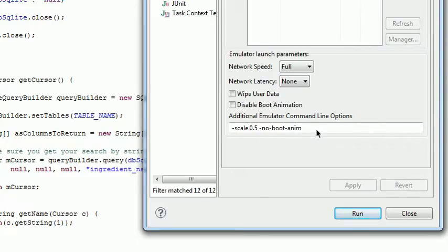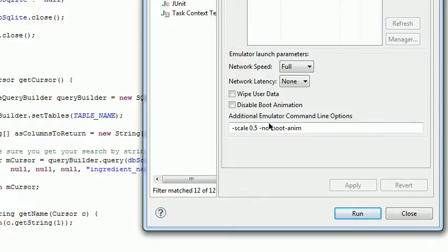And both of those will help quite a bit in getting the device to boot up a little bit quicker. By scaling it down it takes up a little less system resources on the rendering, and it just takes up less screen real estate, which is helpful.